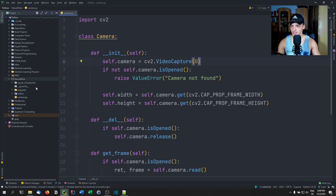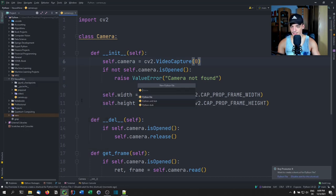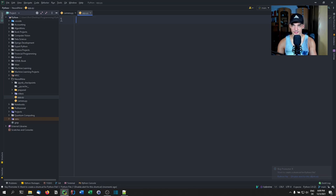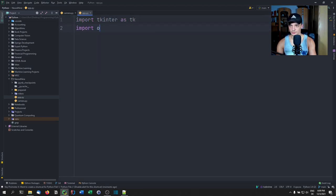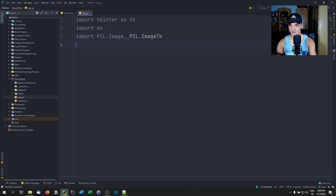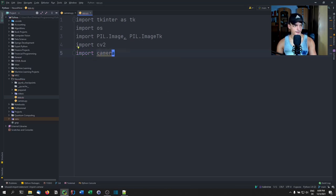Next, let us continue with the graphical user interface. For that we're going to create a new file called app.py. We'll need to import a couple of things: tkinter as tk, os, PIL.Image, PIL.ImageTk, cv2, and the camera module we just wrote. Later on we're also going to import the model that we don't have yet.